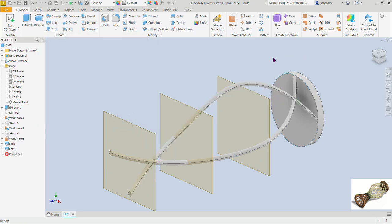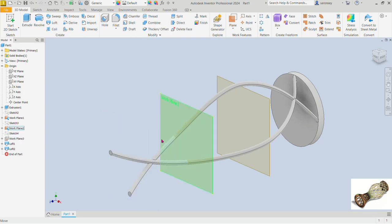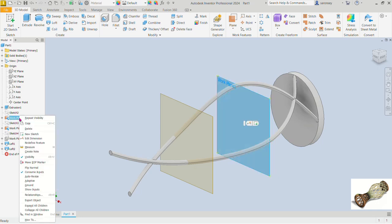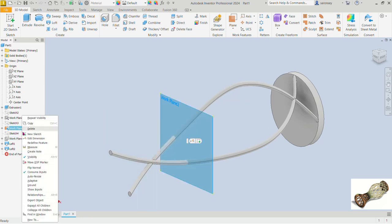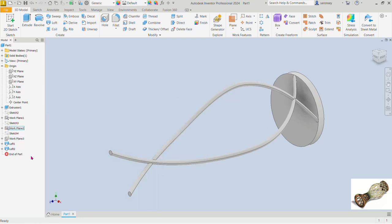Our two lofts have been created. We are going to circular pattern these. Before we do that, let's turn off the visibility of all the work planes. Touch one, right-click and turn off visibility. You can also do this from the browser tree — locate it, right-click, and turn off visibility. Do the same for each work plane.